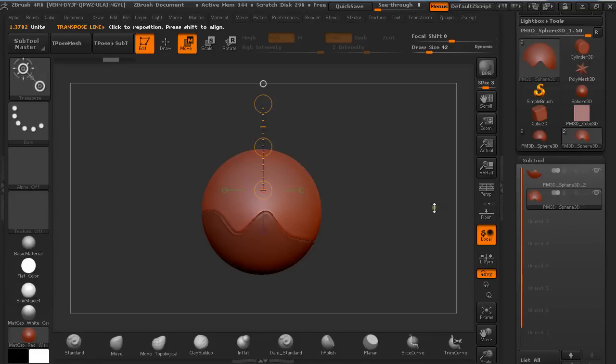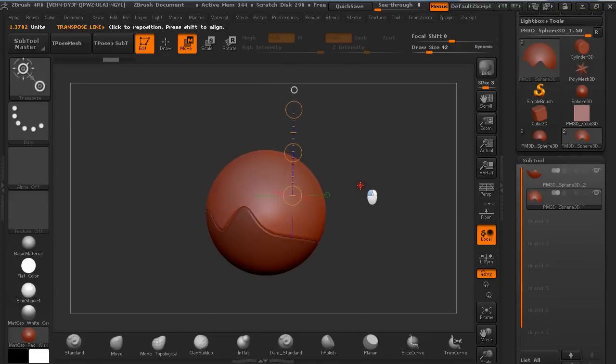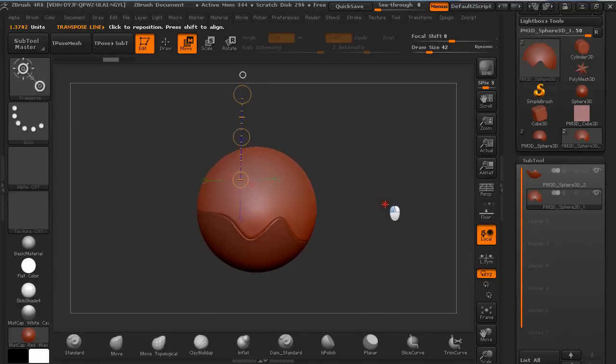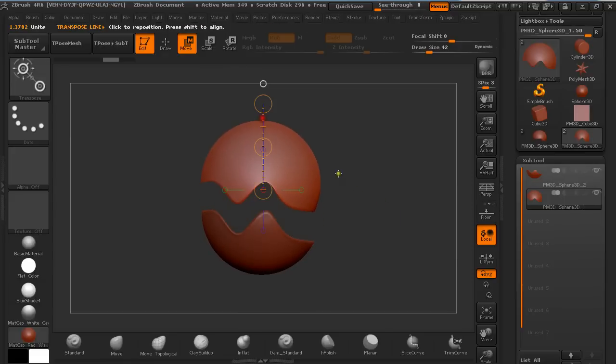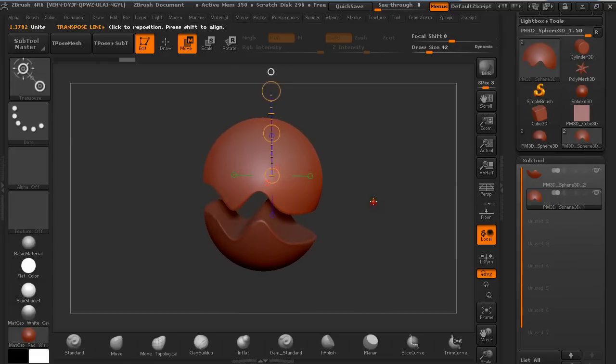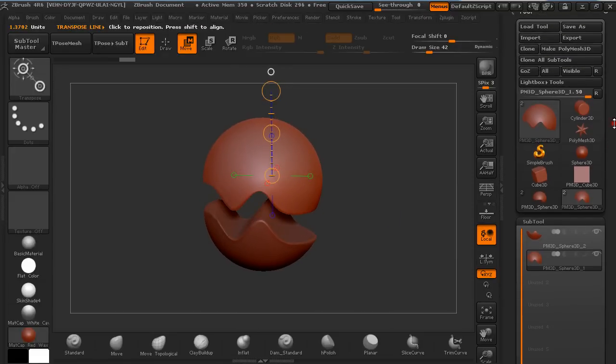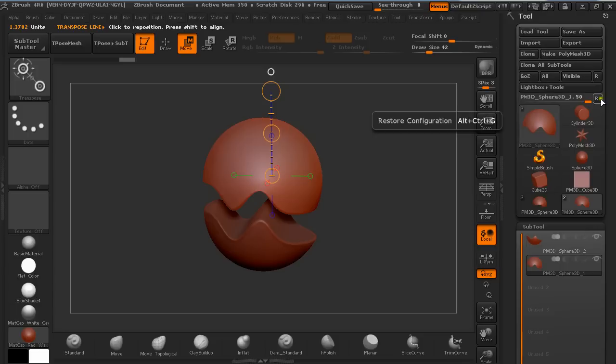Hi guys, my name is Alex. In this quick tip tutorial, I'm going to explain how you can create two subtools that fit perfectly together by using Clip Curve, Dynamesh, and Subtraction. Let's get started.